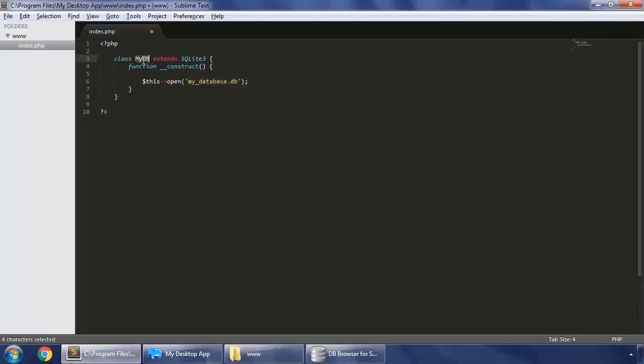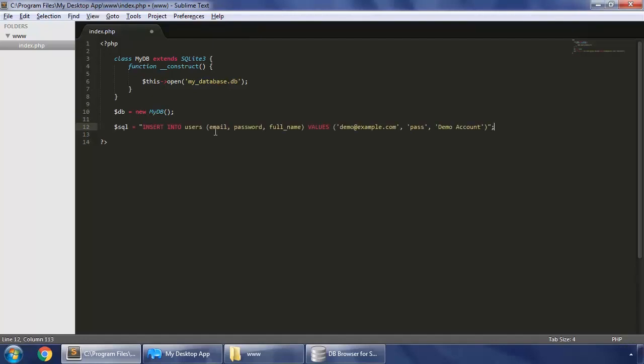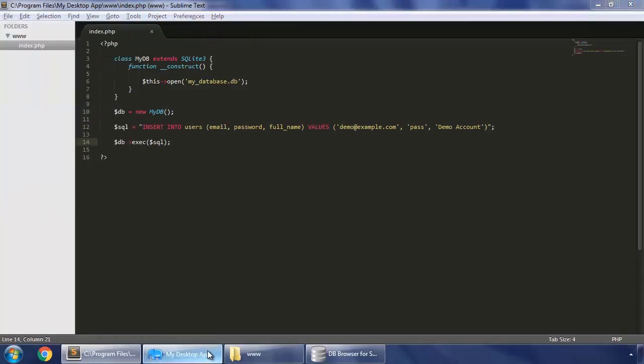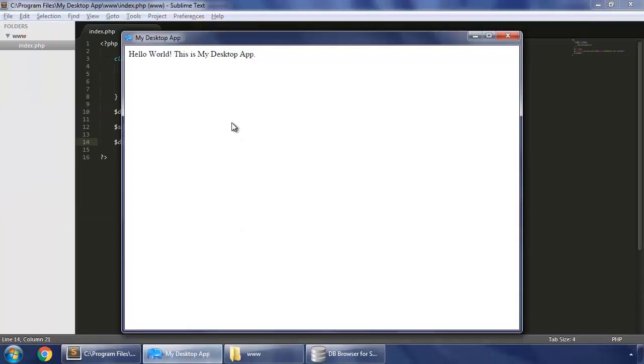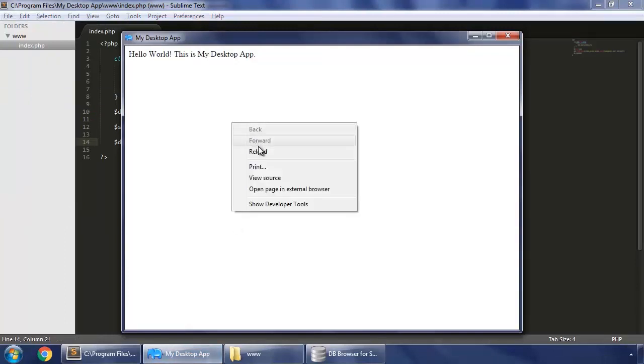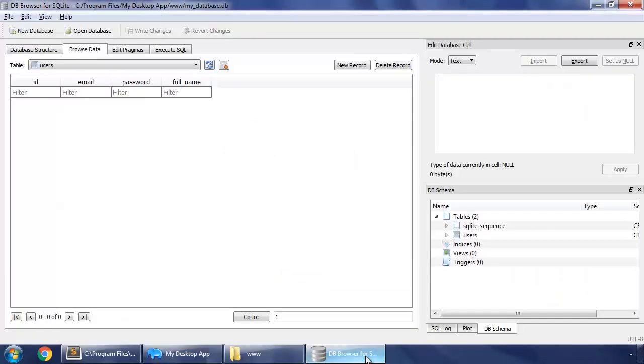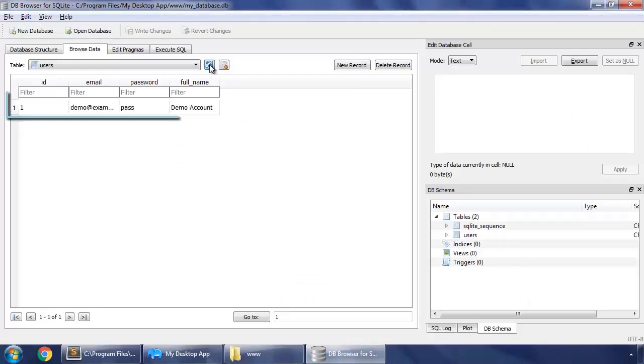So now let's make an instance of this class. So DB equals new my DB and we'll use this DB object to execute our database queries. First you create a query to insert data in users and this is how we execute it. So save and we load our app so that this index.php will run again and this script will run. So go to our database and refresh our table users and you can see that the data has been saved.